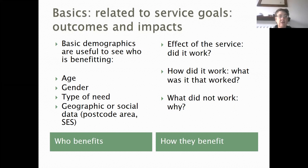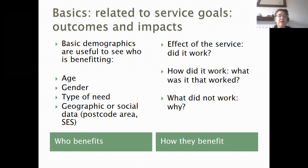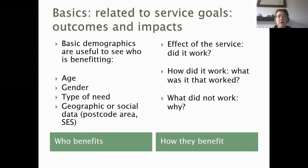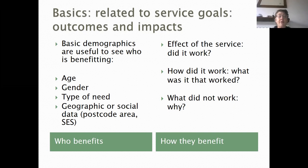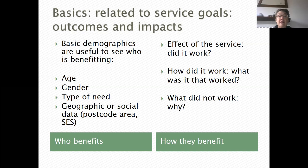Some people get confused about the difference between outcomes and impacts — I'll try to separate those out. Basic outcomes are successfully using the service or successfully benefiting from it. To get information on that, we need to collect basic demographics pertinent to your service — age and gender are typical, along with the type of need for that person. If running a health and social care service, you'd want to know their specific health and social needs, what they're using the service for. Geographic data such as postcode area is also very useful to see coverage and socioeconomic status.